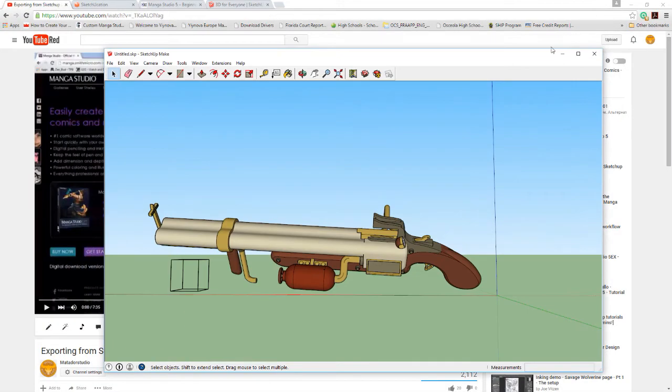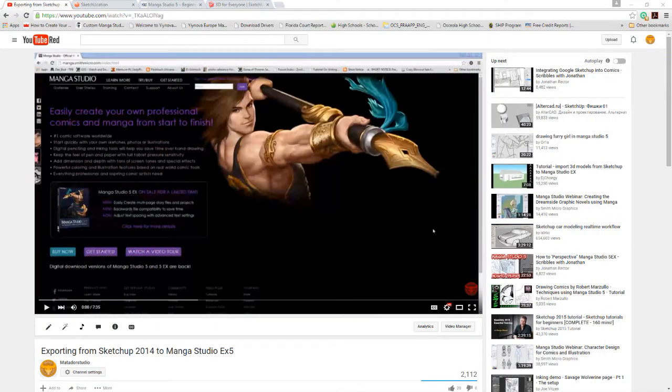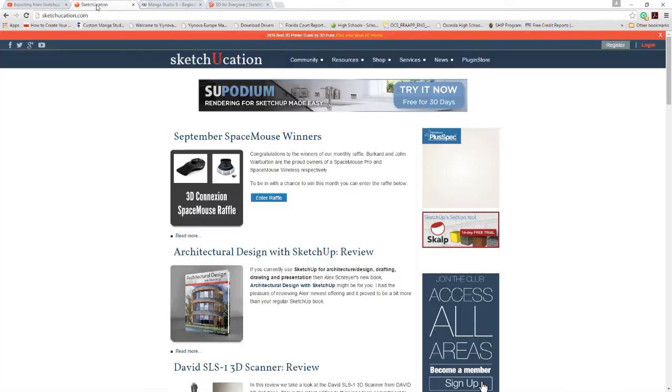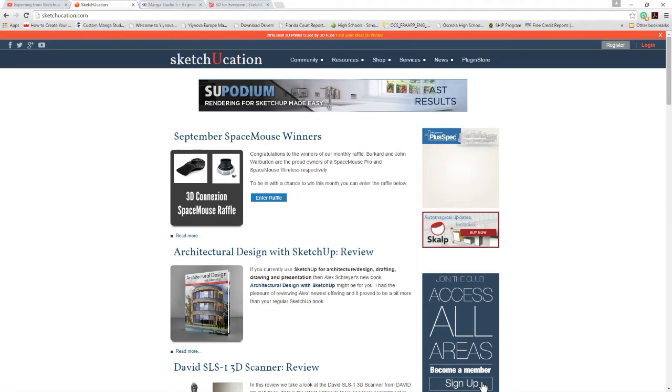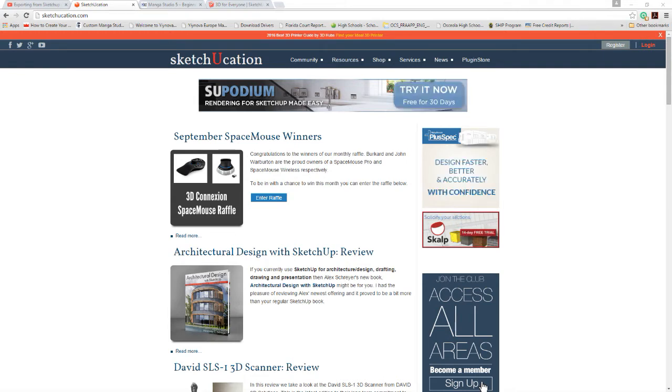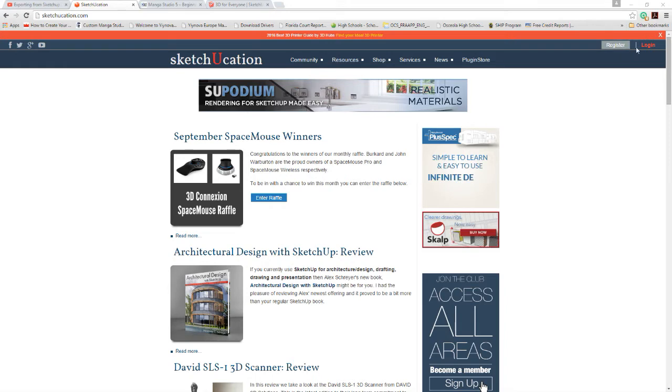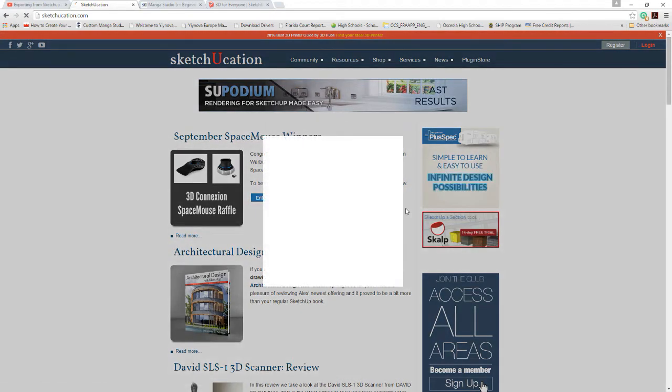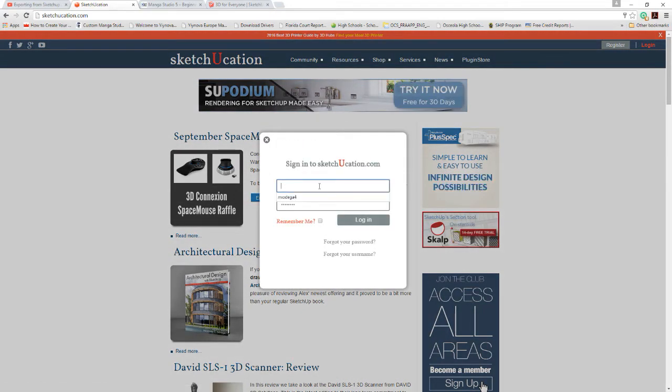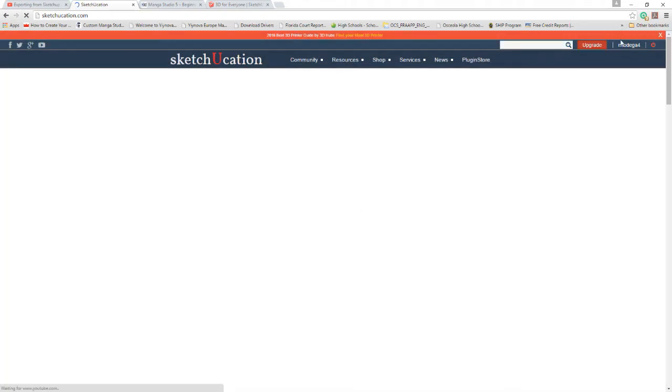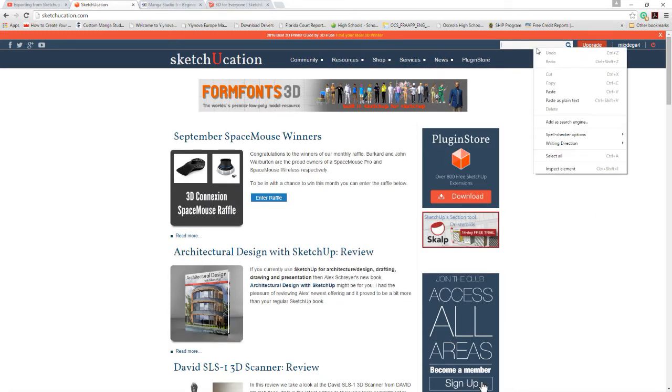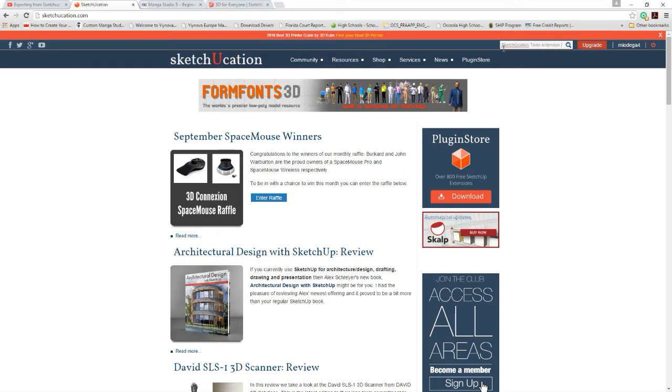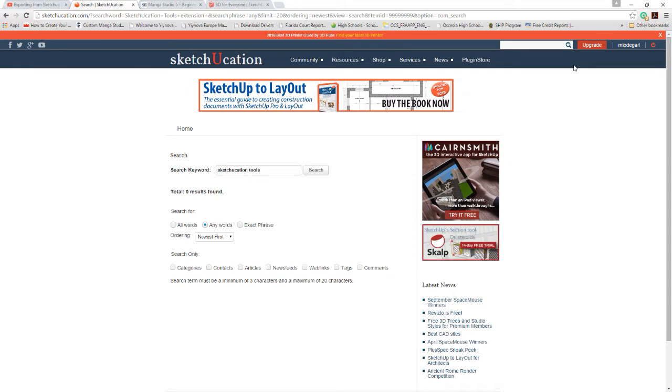The way around that is by going to this website here, SketchUcation. Once you get that, you are going to download the SketchUcation Tools Extension. Of course, you have to create an account first. I thought I was logged in but I guess not. So you create a free account here. You can either type in SketchUcation Tools Extension and search, but let's just go straight to it.